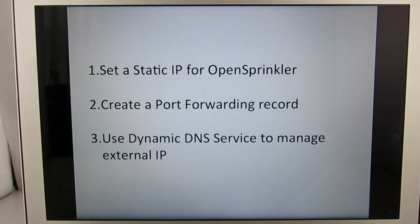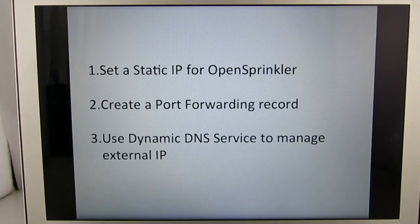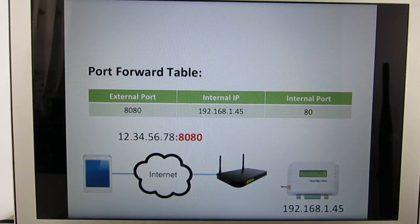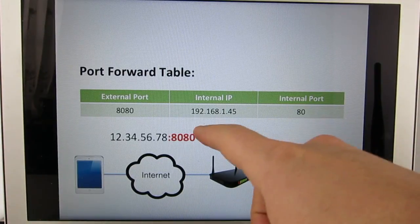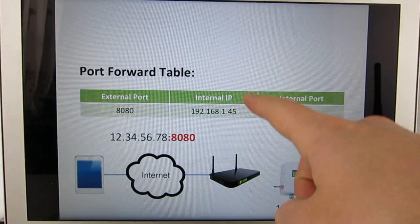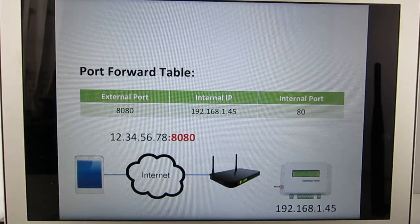In the following, I'm going to use the two representative routers to show you how to: first, set a static IP address for OpenSprinkler so that the internal IP is fixed and does not change dynamically; second, create a port forwarding record on the router; and finally, use a dynamic DNS service to manage the external IP. So first let's go through the steps of setting up a static IP address for OpenSprinkler. The reason we want to do this is that the port forwarding record requires knowing the OpenSprinkler's IP address, and because this is assigned dynamically, we want to make sure it's fixed and doesn't change over time.